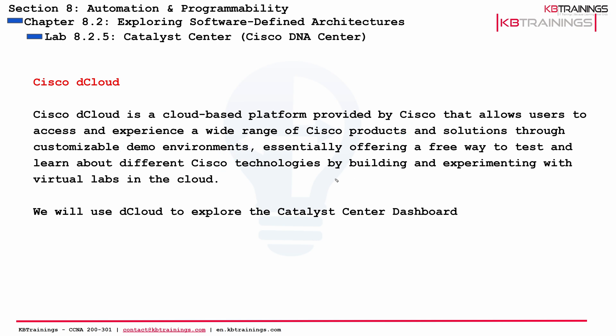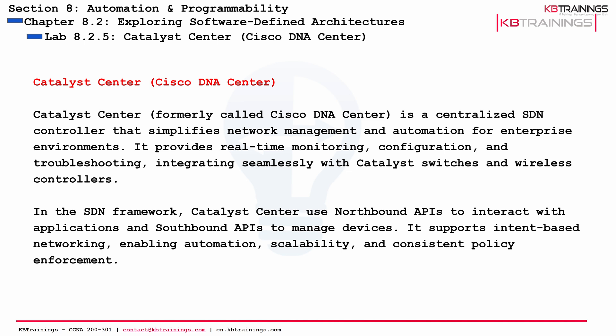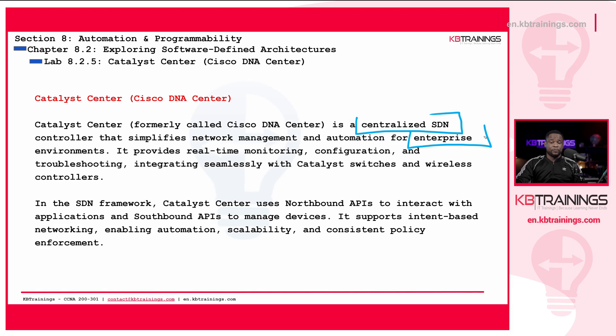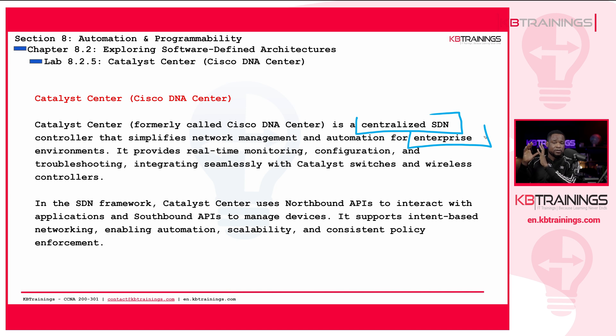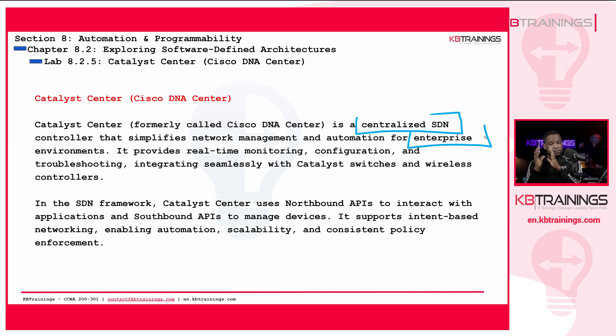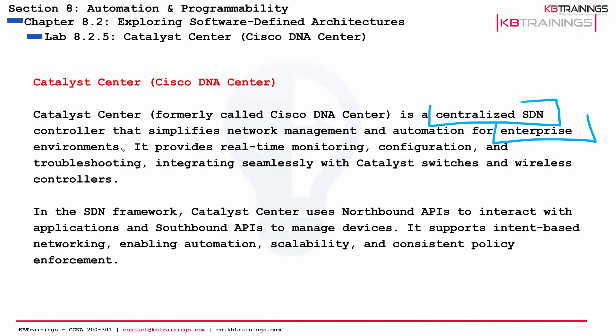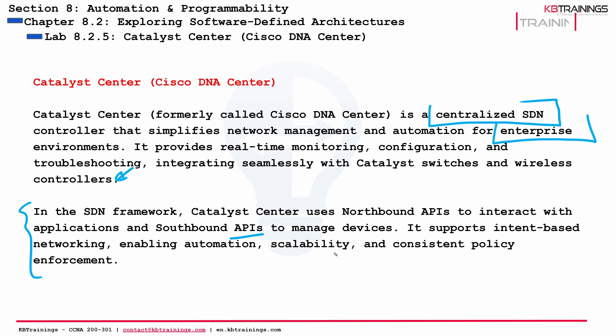The next thing we want to talk about is Cisco Catalyst Center. Cisco Catalyst Center, formerly known as DNA Center, is a centralized SDN controller that simplifies network management and automation for enterprise environment. Notice here that we're talking about enterprise environment because it's fairly mainly geared toward campuses. We have other SDN controllers like Cisco ACI that is geared toward data center environment. It provides real-time monitoring, configuration, and troubleshooting, integrating seamlessly with Catalyst switches and wireless controllers. You can also add routers and firewalls.